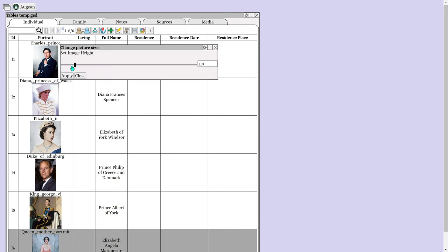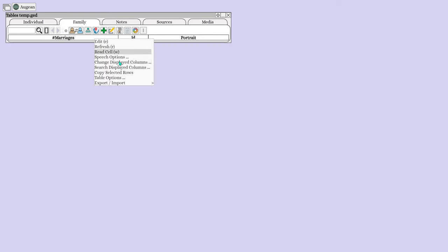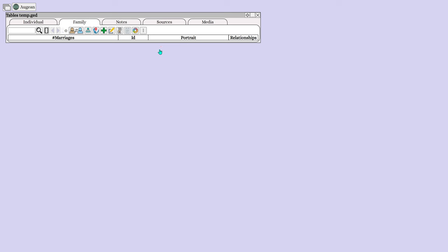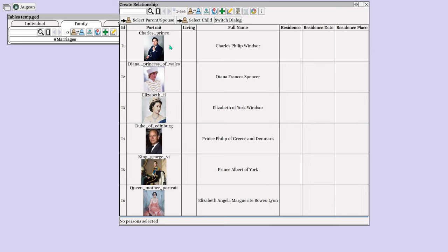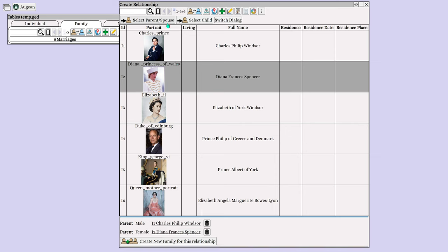View the Families section, then add the Relationships column to the table. Create a relationship for Charles and Diana — select Prince Charles as a parent, select Lady Diana as a parent, and press Create Relationship.